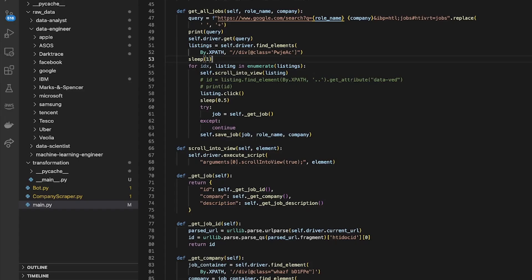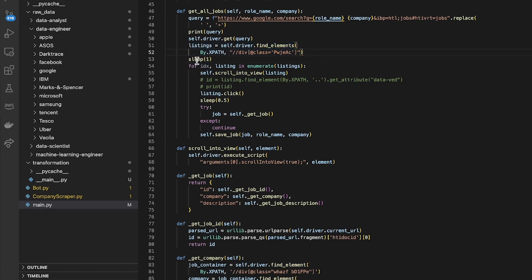So I've asked Selenium to find all of those elements and then I've just waited one second. I can't remember exactly why I did that but I think it was just so they've all loaded fully or something like that.